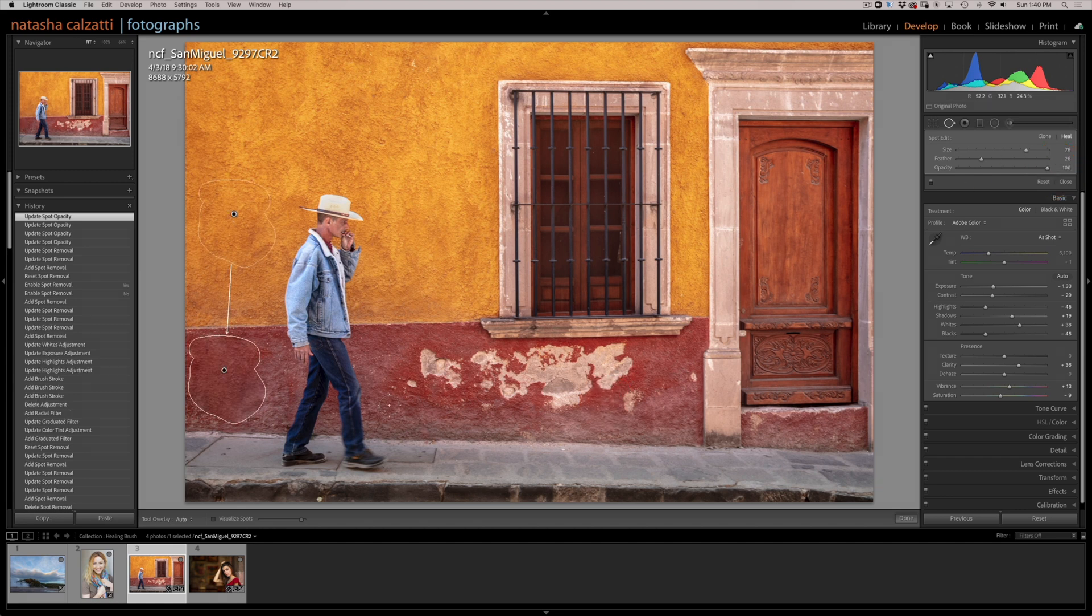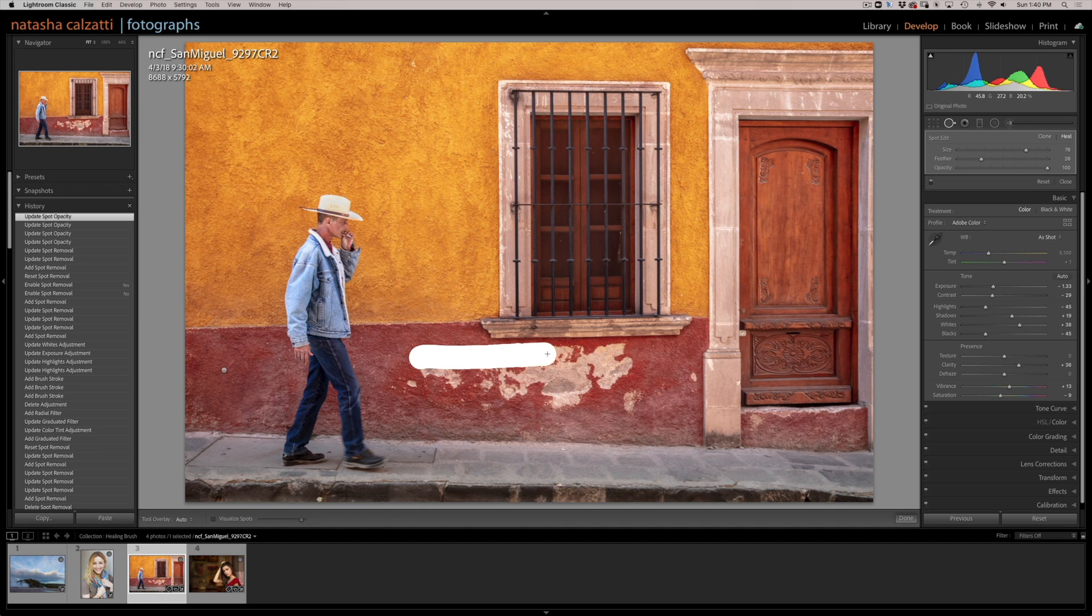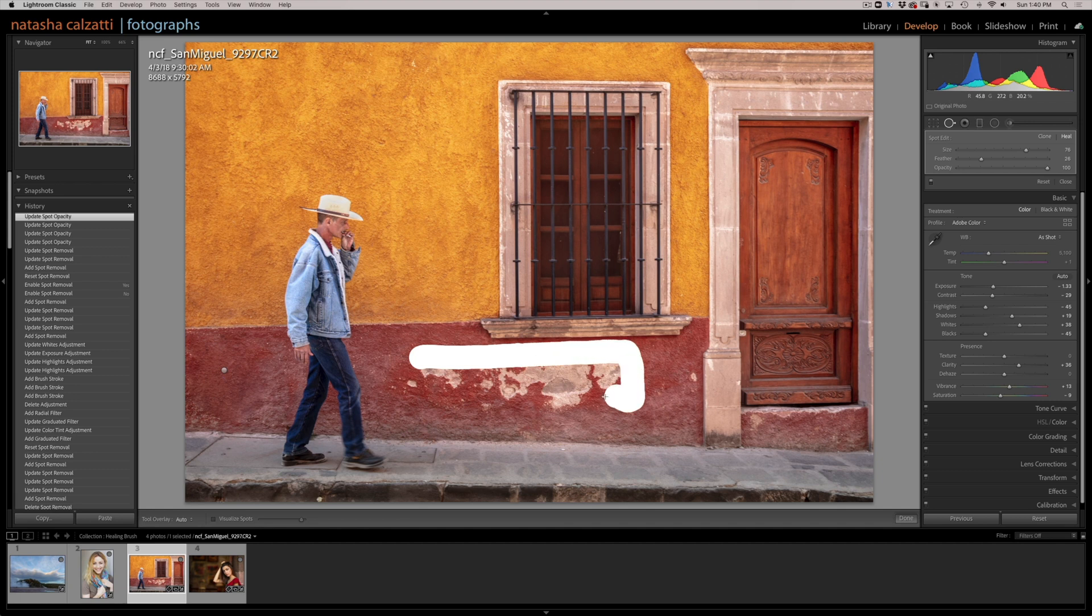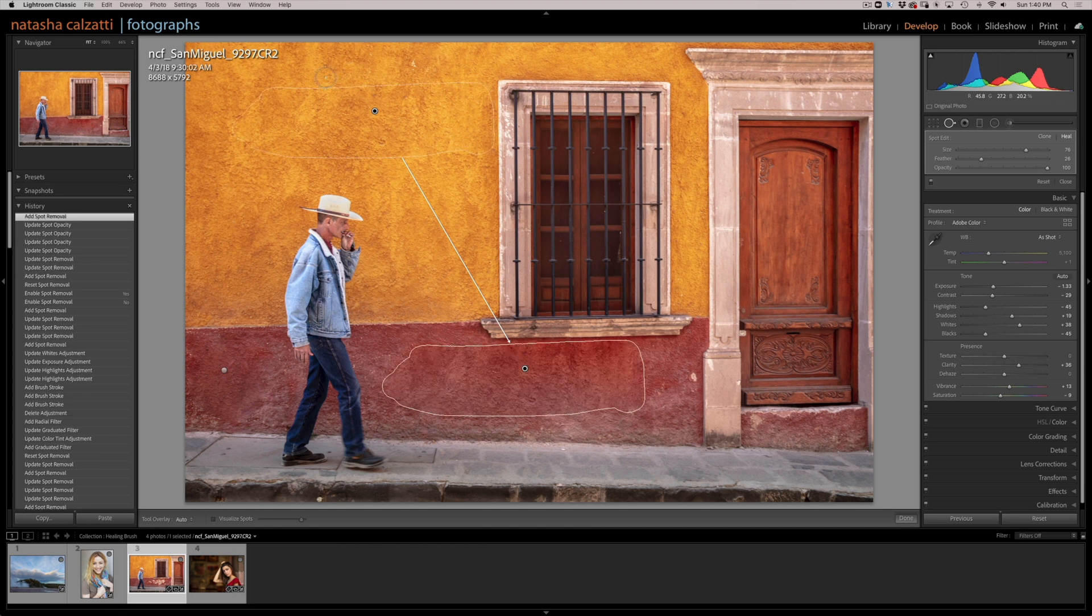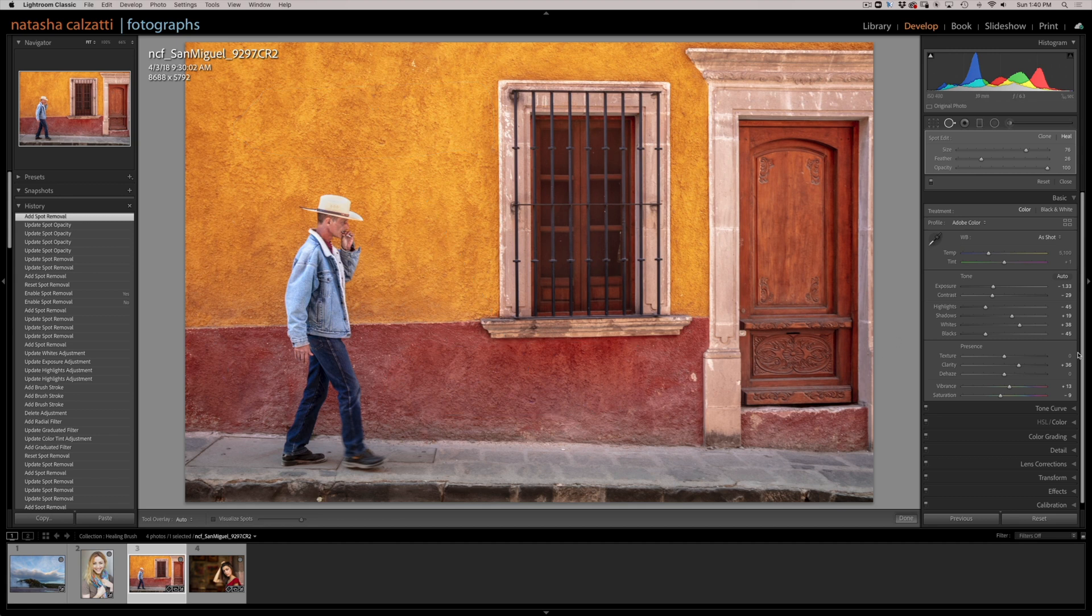Now, let's take a look and see how we can get rid of a large section. Be mindful where you're painting. Don't get too close to the windowsill. And paint away inside. Fill it in. Let go. Okay. It's grabbing that part of the yellow wall, and I'm in the heal brush, and so it did a fantastic job.